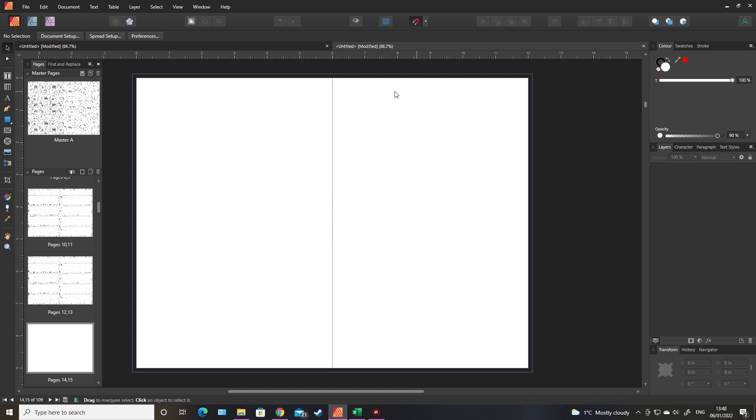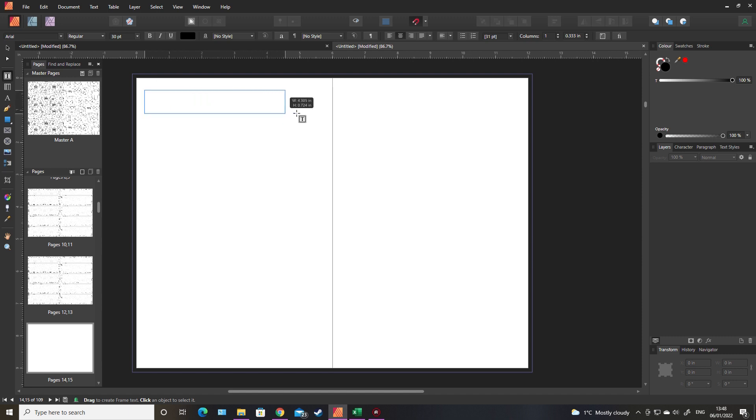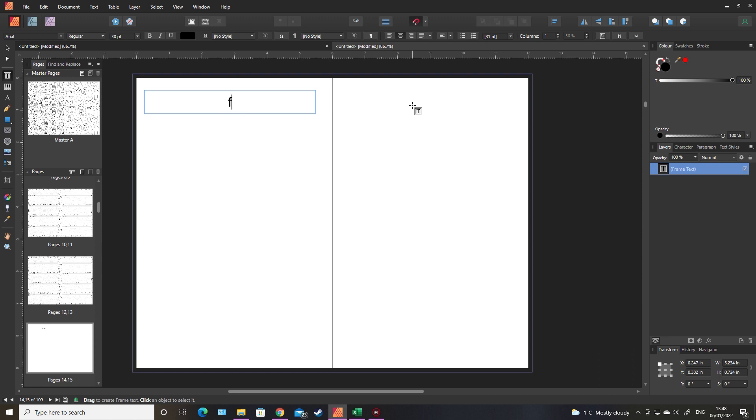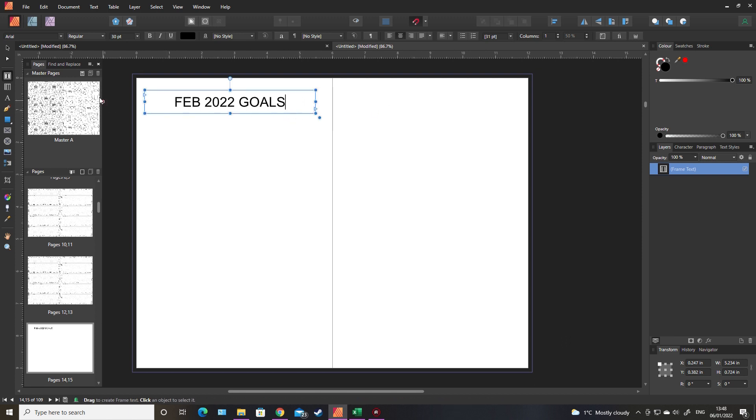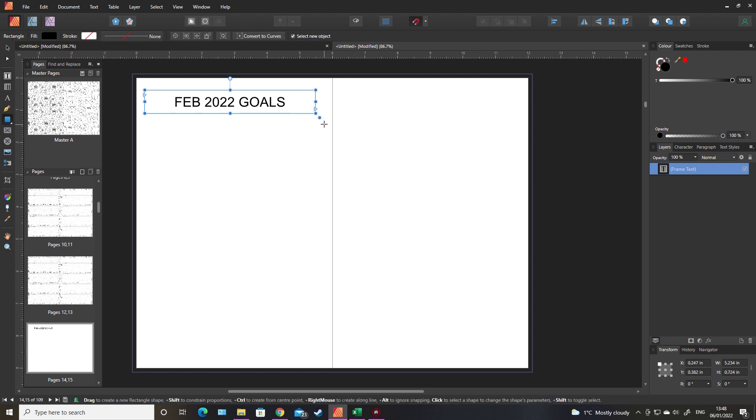It's just a simple case of pulling on text boxes. So I'll put February goals. Again, you know, mess about with the font, add little embellishments to it.